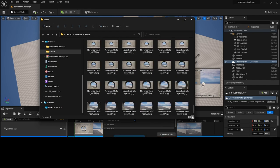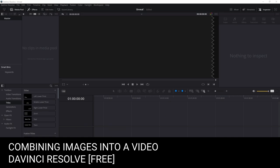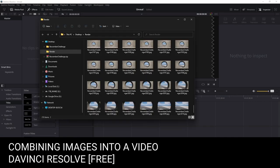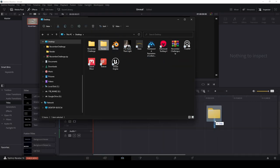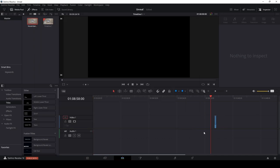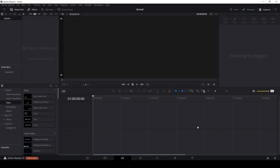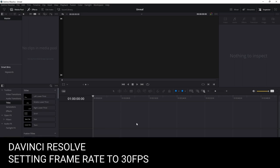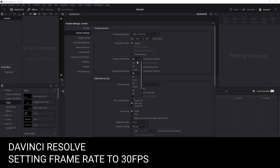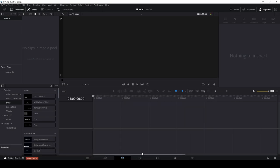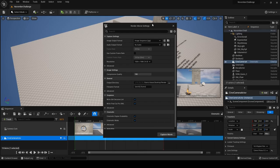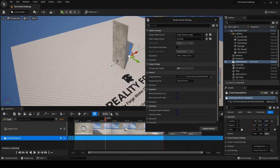There will be an image for every frame in the animation — 210 to be specific. Open DaVinci Resolve and drag the render folder into your timeline. One thing to check: before importing your images, click the gear icon and change the frame rate to 30 frames per second, because we also used 30 fps inside Unreal.